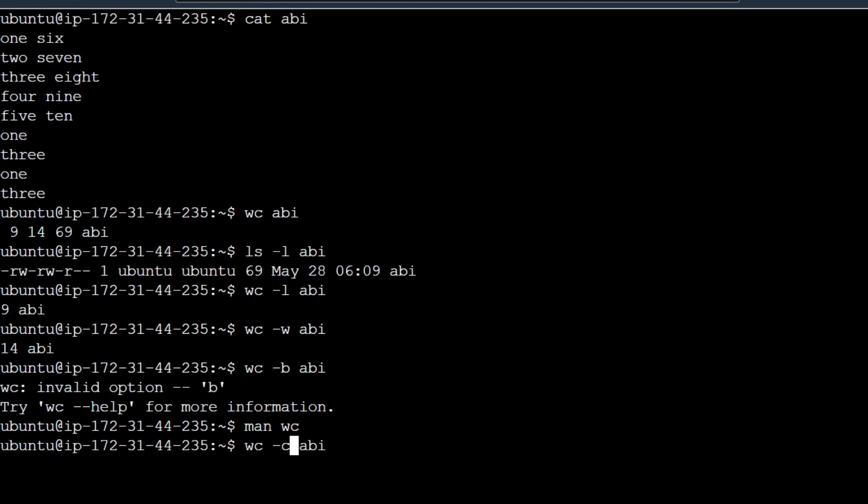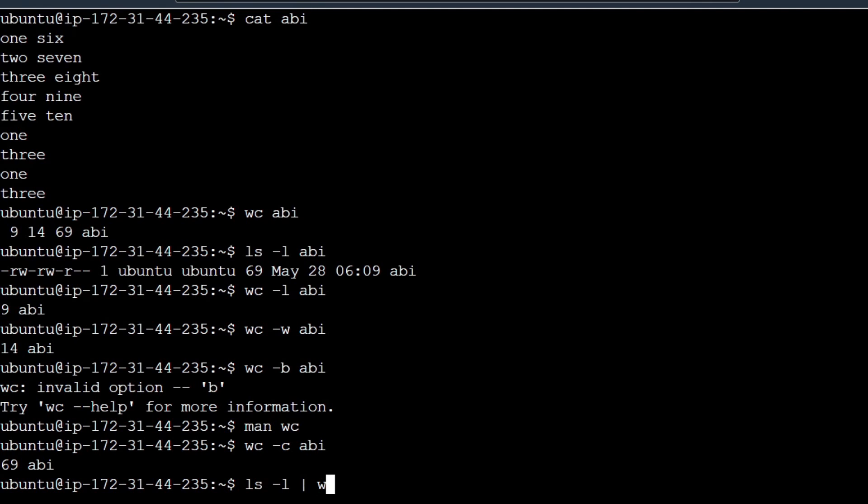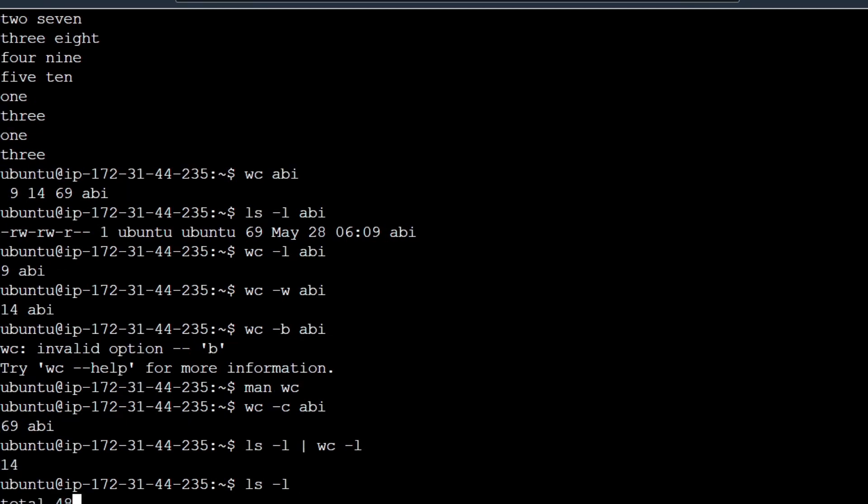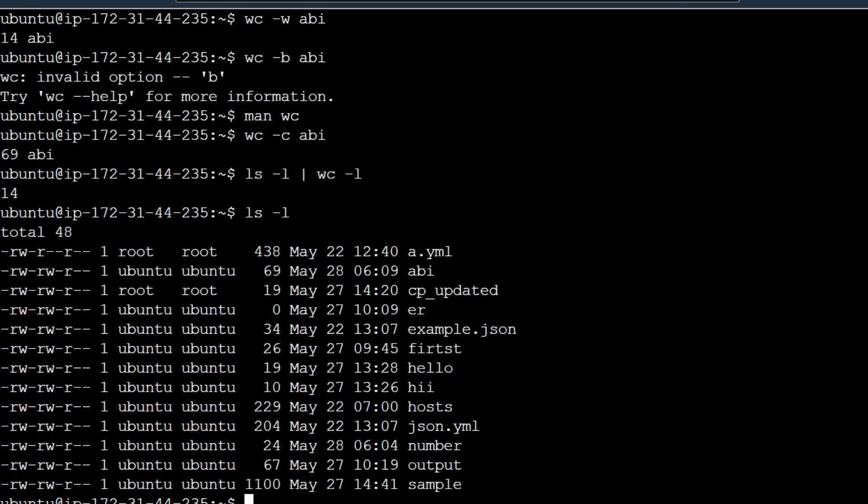You can find the options in the man command. For files, we can count the files using pipe with wc -l. There are 14 files or directories in our current directory. Again with ls -l, this shows the 14 lines. In this video we saw word count and some options.